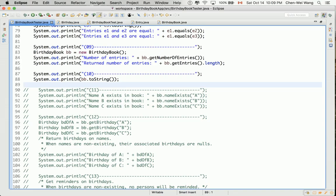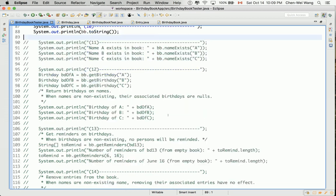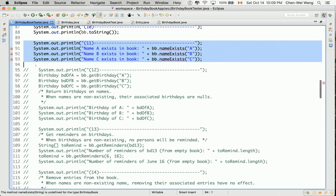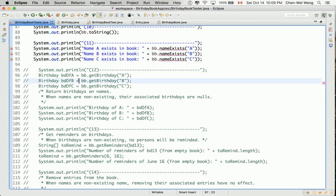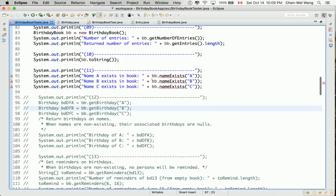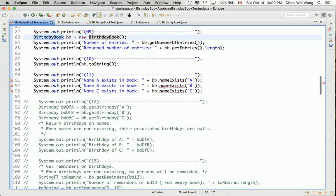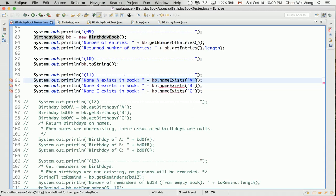Let's uncomment section 11 and see what we should do. Select and Control+Slash. Now we can see that for `bb`, which was declared as type `BirthdayBook`, the new method here is `bb.nameExists`. First of all, should this be a mutator or an accessor?